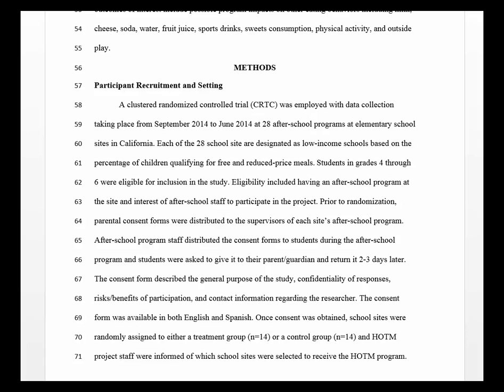Here's an example of a method section where we're doing primary data collection — that is, we're collecting the data through surveys, scales, focus groups, or interviews.